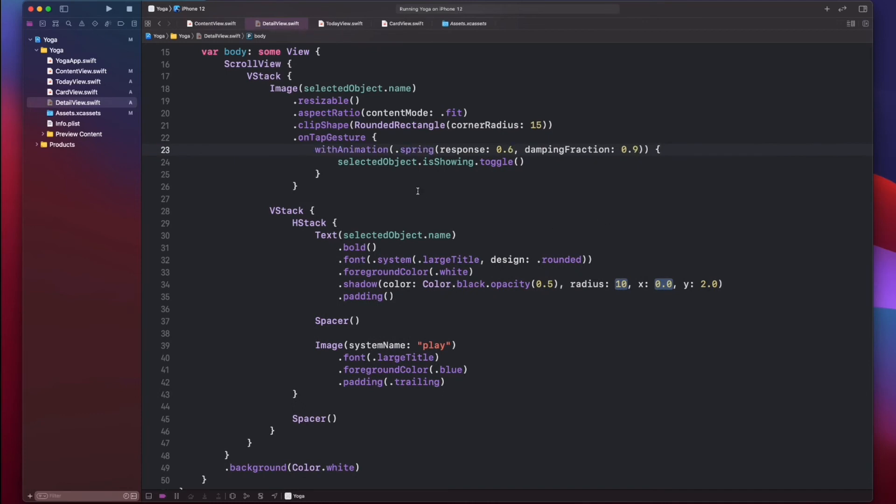Here, on tapping the image again, we will toggle the 'isShowing' boolean on the state object so that we can switch back to the home view.